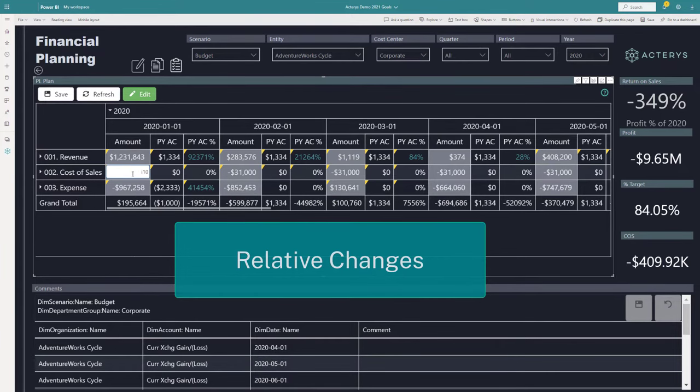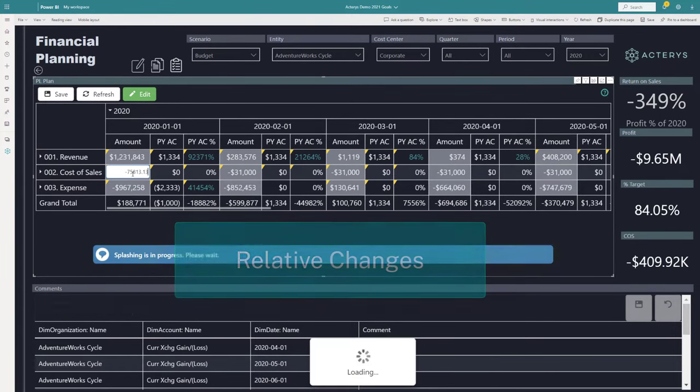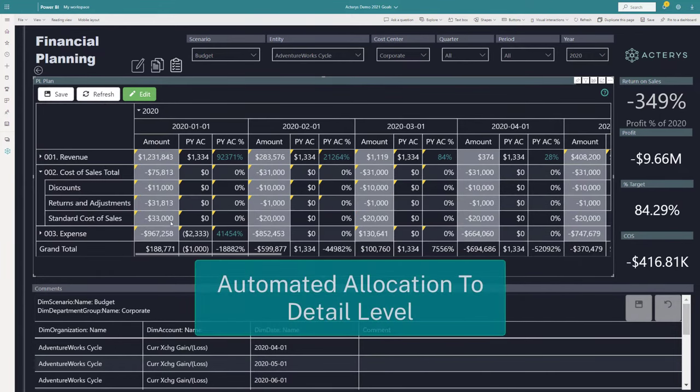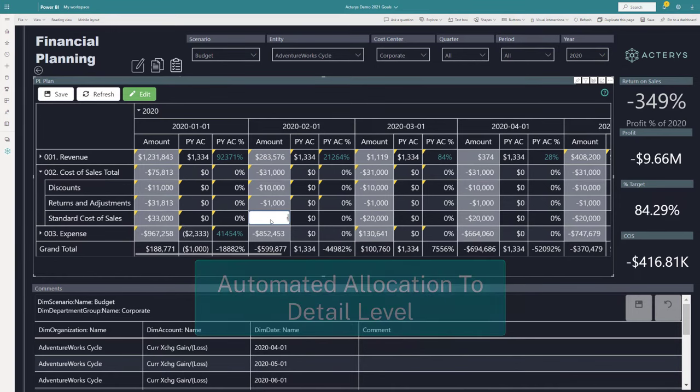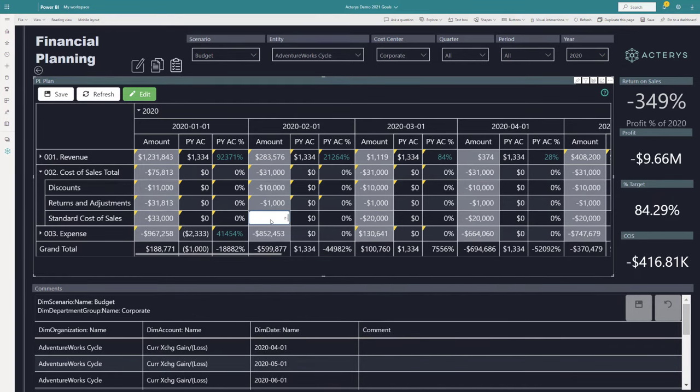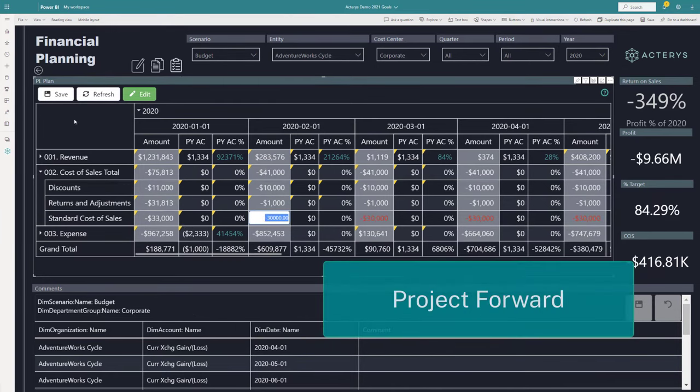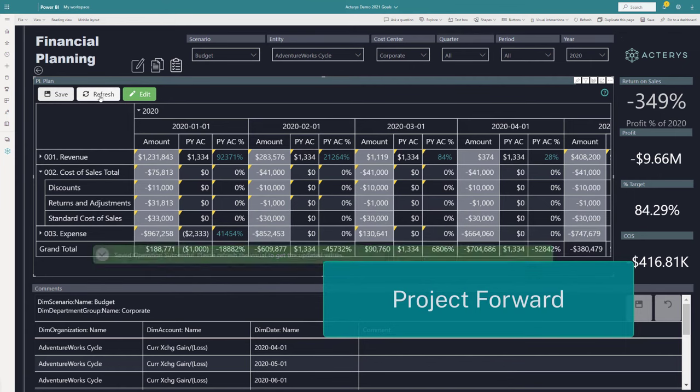So you can, for example, change now values on a group level. This can be relative, this can be absolute. You immediately see what are the effects on the underlying elements and then also project forward.